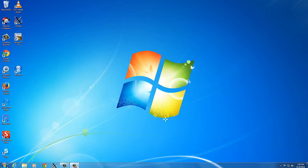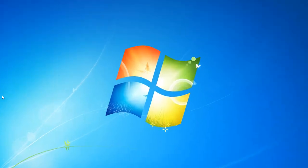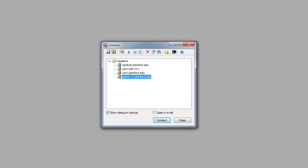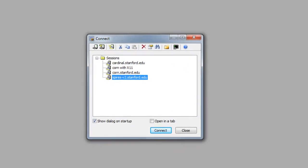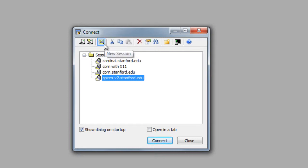So I'm on a Windows machine right now, so I'll be using the Secure CRT application in order to connect to the server. I'd like to connect to a server called yen.stanford.edu, which is not on this list, so I'll have to create a new session.